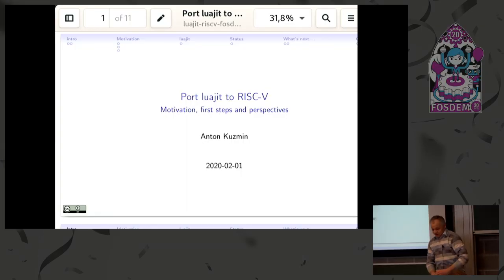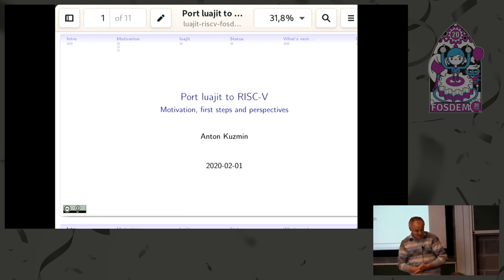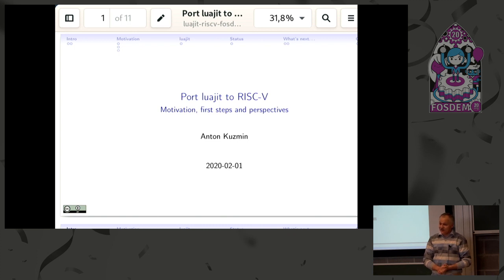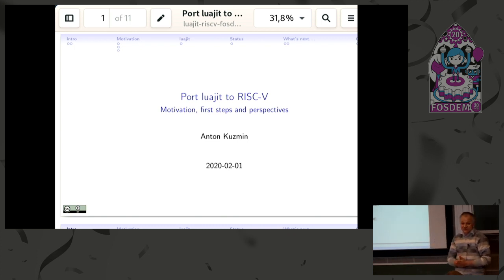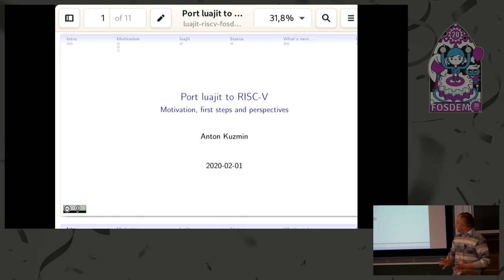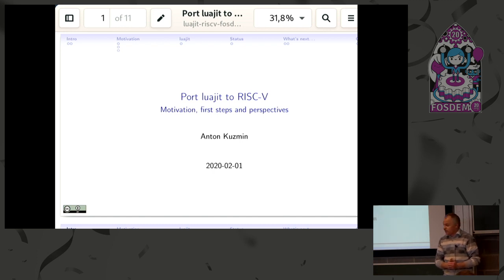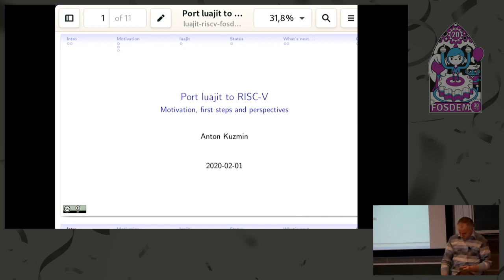Good afternoon everybody, sorry for this pause and the wrong format of the slides. I think it happens sometimes, and soon enough you'll see it's not the only fault here. So what is Lua, what is LuaJIT, and why it might be interesting to port one to the other?